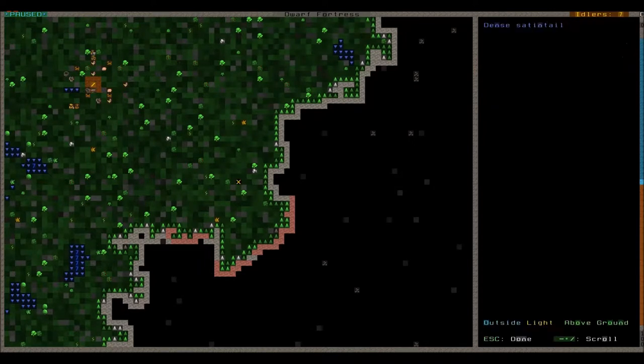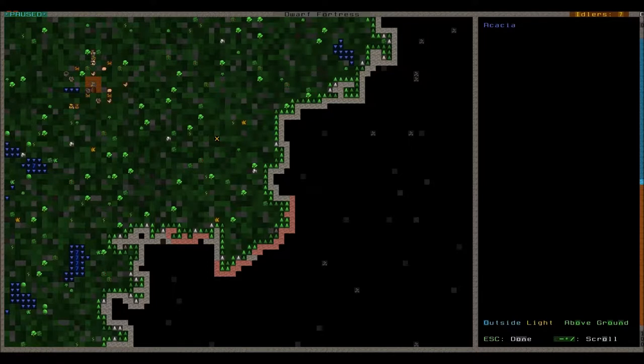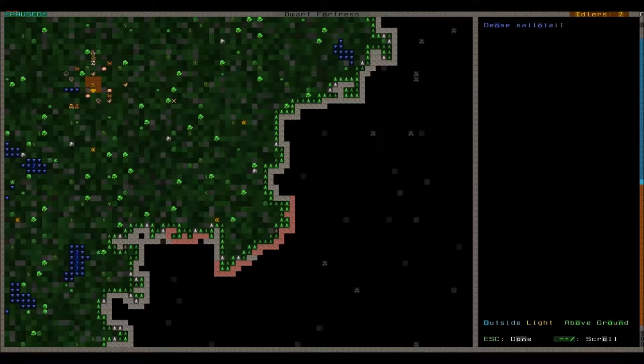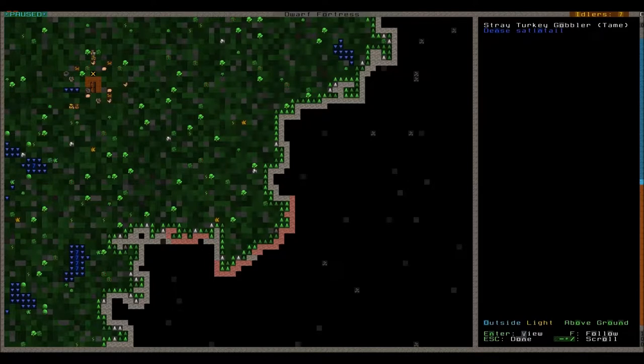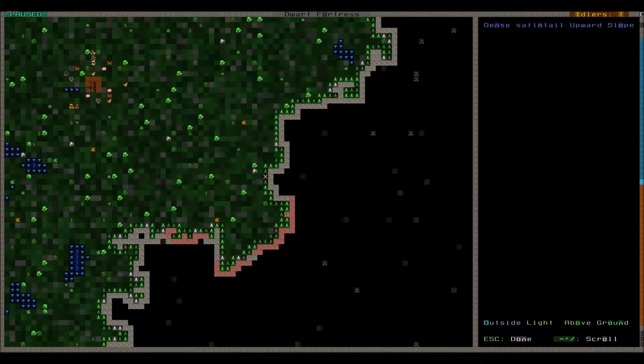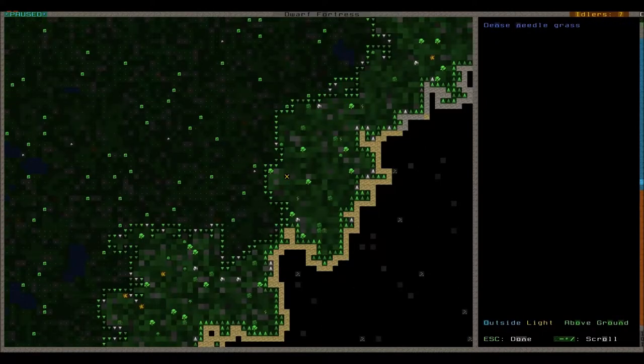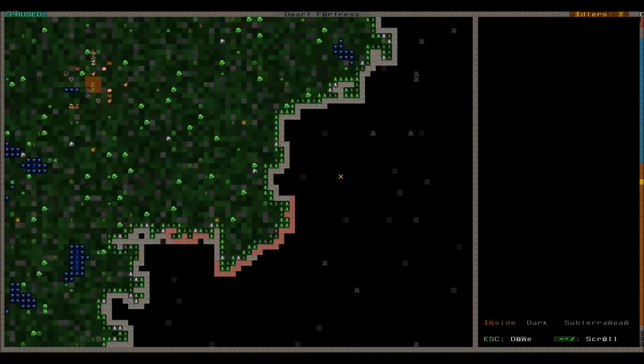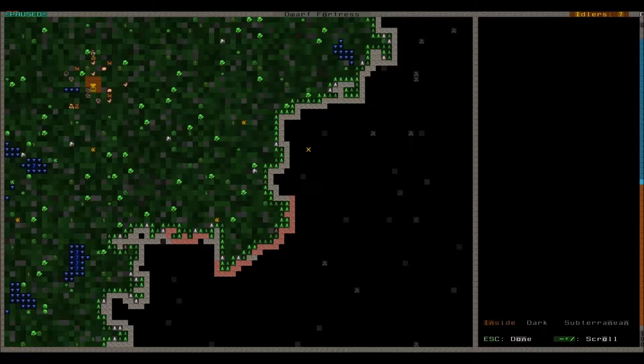So these are trees, this is grass just here. Those are our dwarves down here. A wagon here. Stuff down here. A pig, a turkey, a dog, so on and so forth. And these are slopes basically which allow you to go to upper places. And this here is unrevealed ground, basically underground. As you can see here inside dark subterranean.